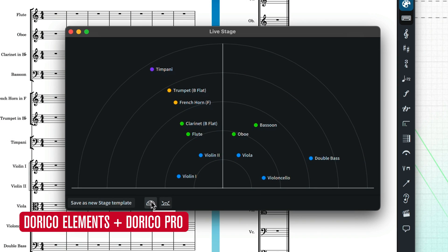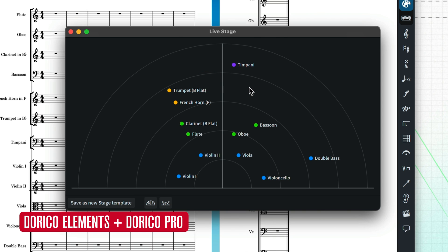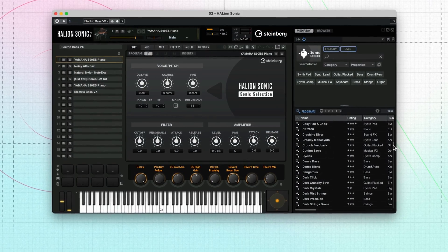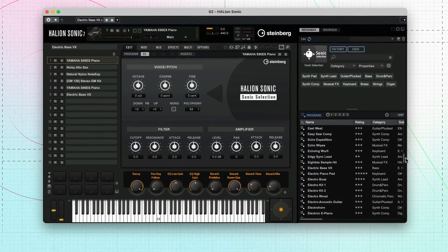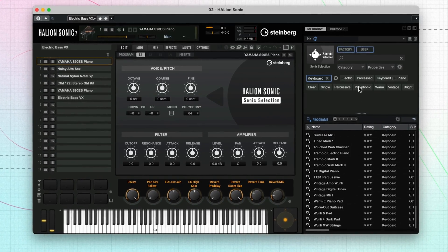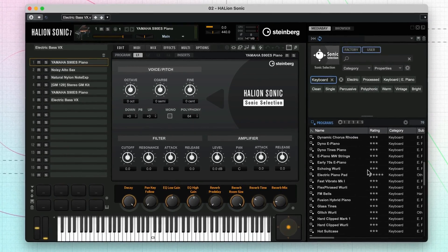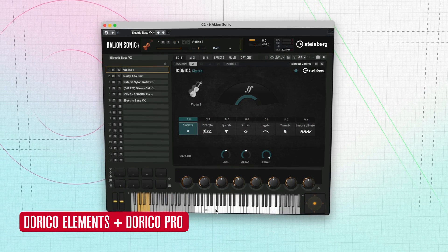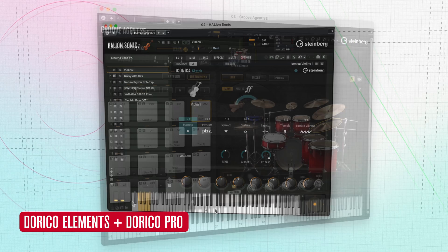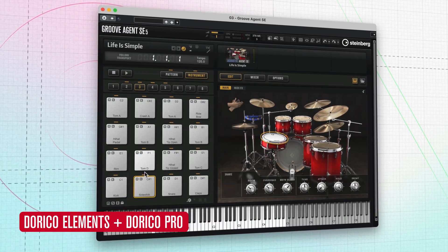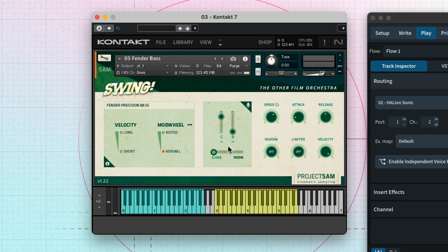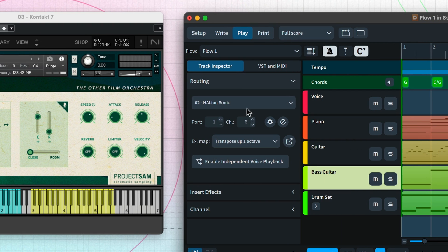Dorico Elements and Dorico Pro allow you to customize or build your own stage and space templates for maximum control. In this series, we've seen how Dorico includes the HALion Sonic player for sound libraries and synths, and the HALion Sonic Selection library, boasting a huge range of sounds covering many instrument types. Dorico Elements and Pro include many more sounds, including Iconica Sketch — a complete orchestral library — and Groove Agent SE for great-sounding drum kits. We've seen how to change instruments using HALion Sonic, and you can also load other VST instruments you may own and route your project tracks to play back using any sounds you have on your system.